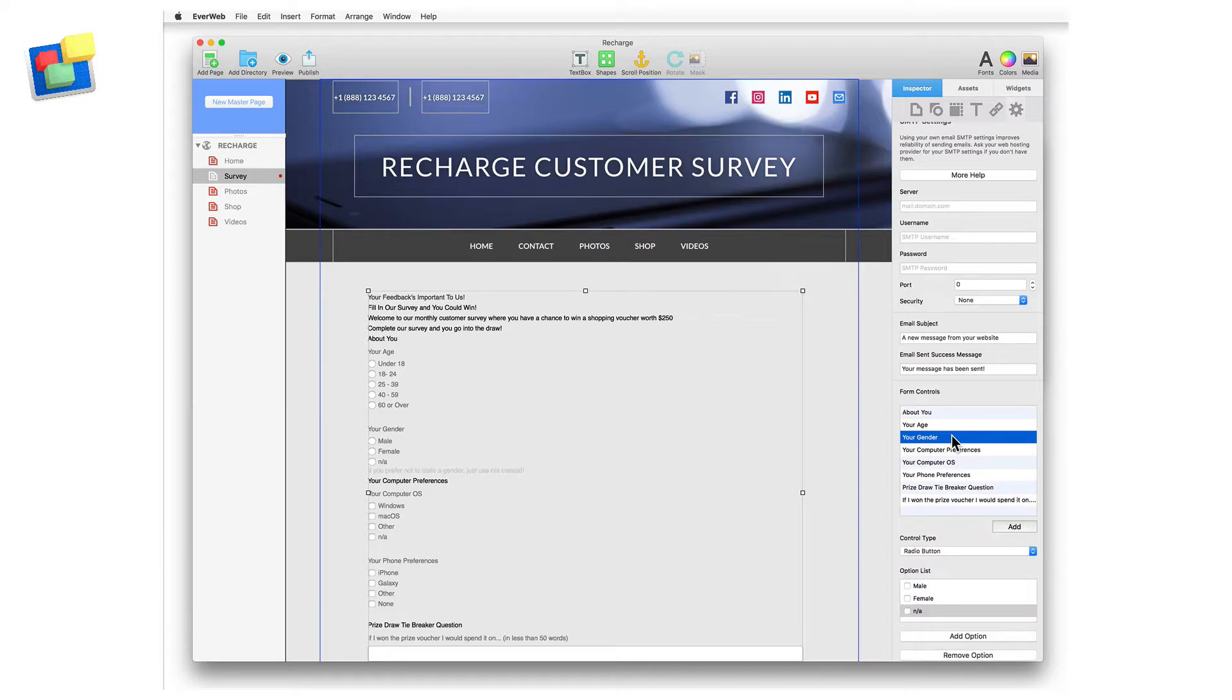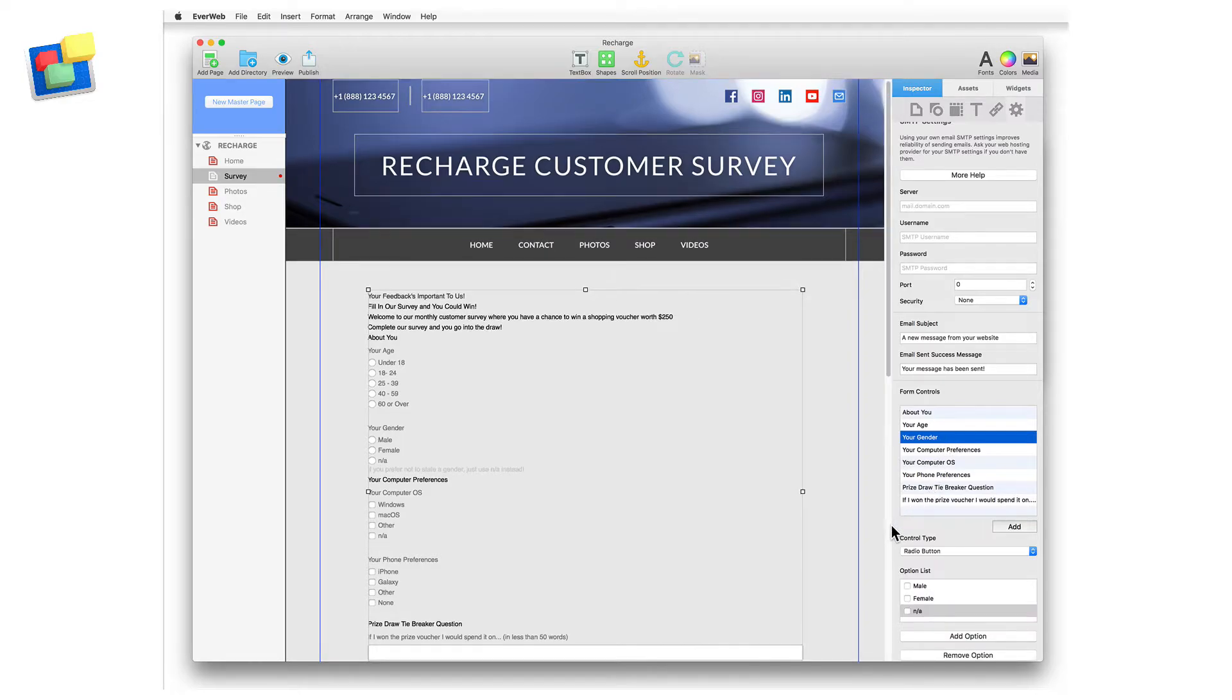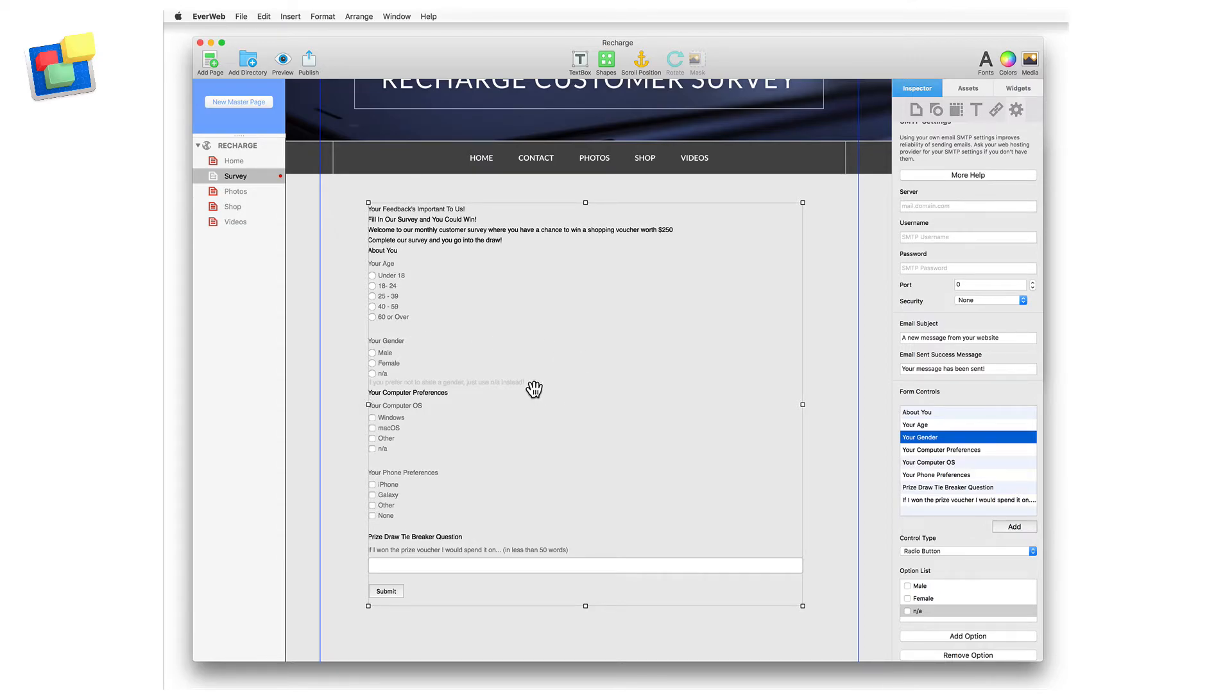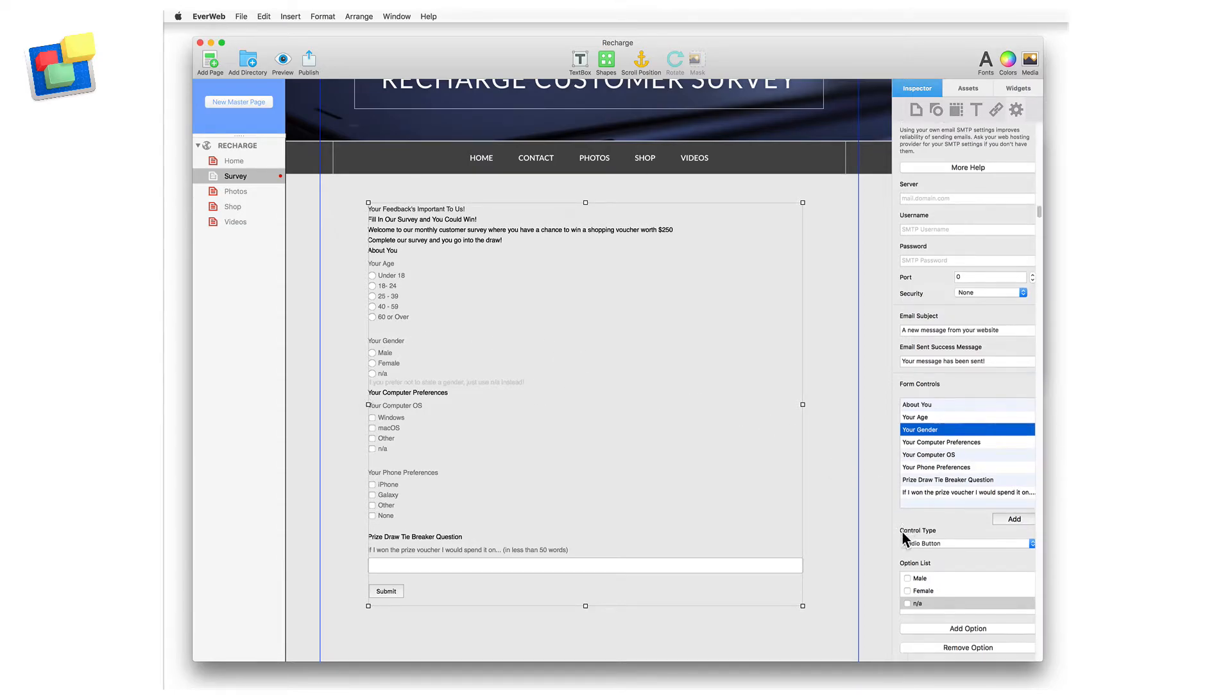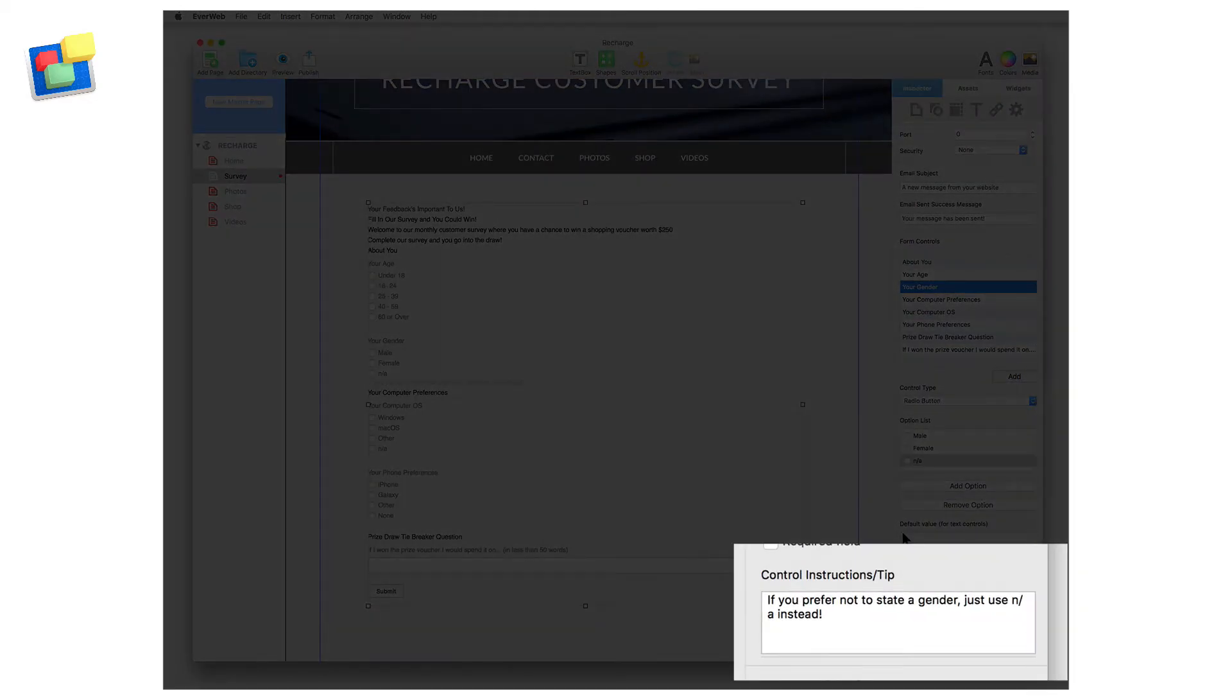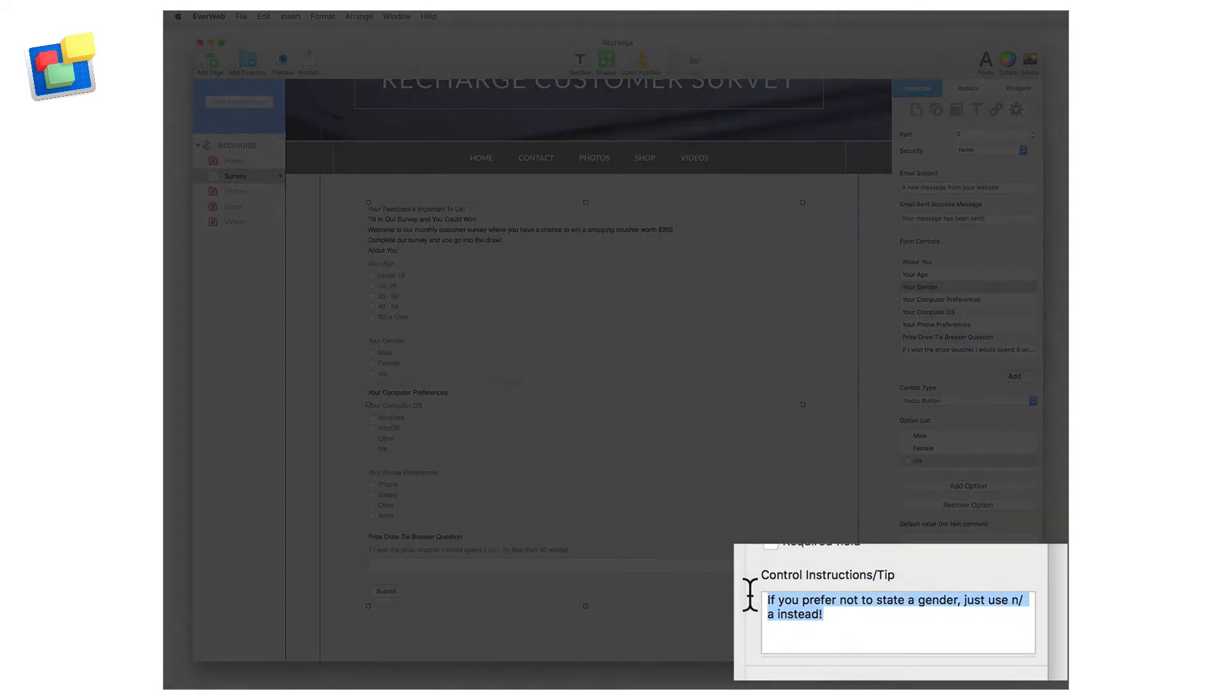The Control Instructions slash Tip feature allows you to add instructions, hints or tips on how to complete the control itself. For example, in our form, if a person doesn't want to state their gender, the Control Instructions text advises the user to select the Not Applicable response.